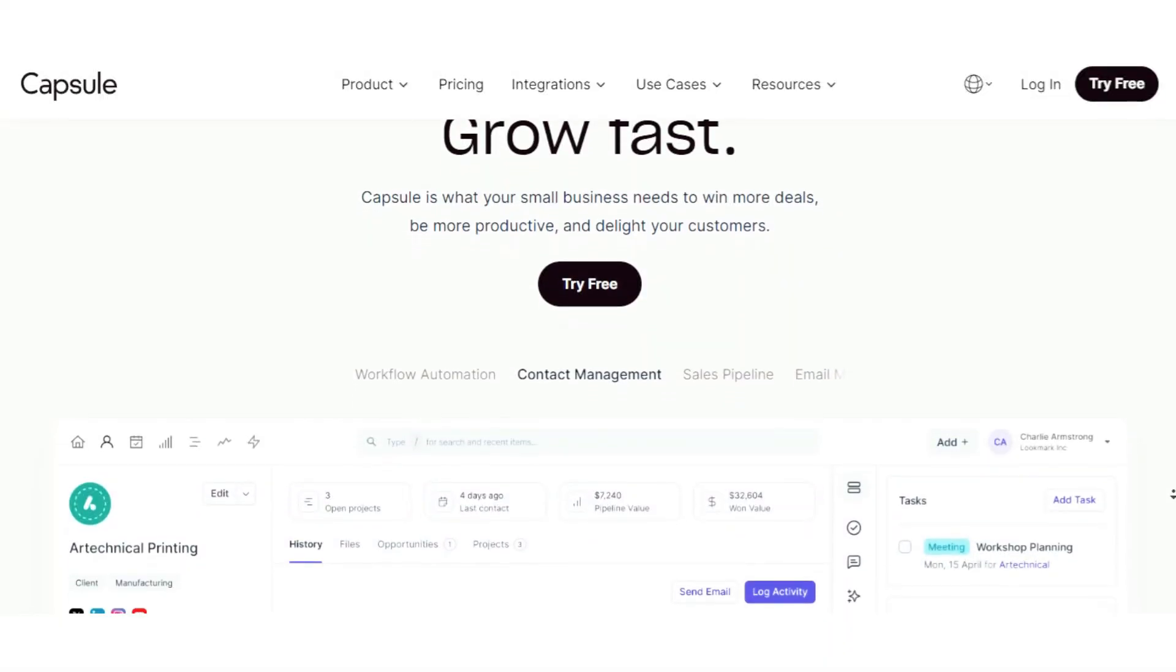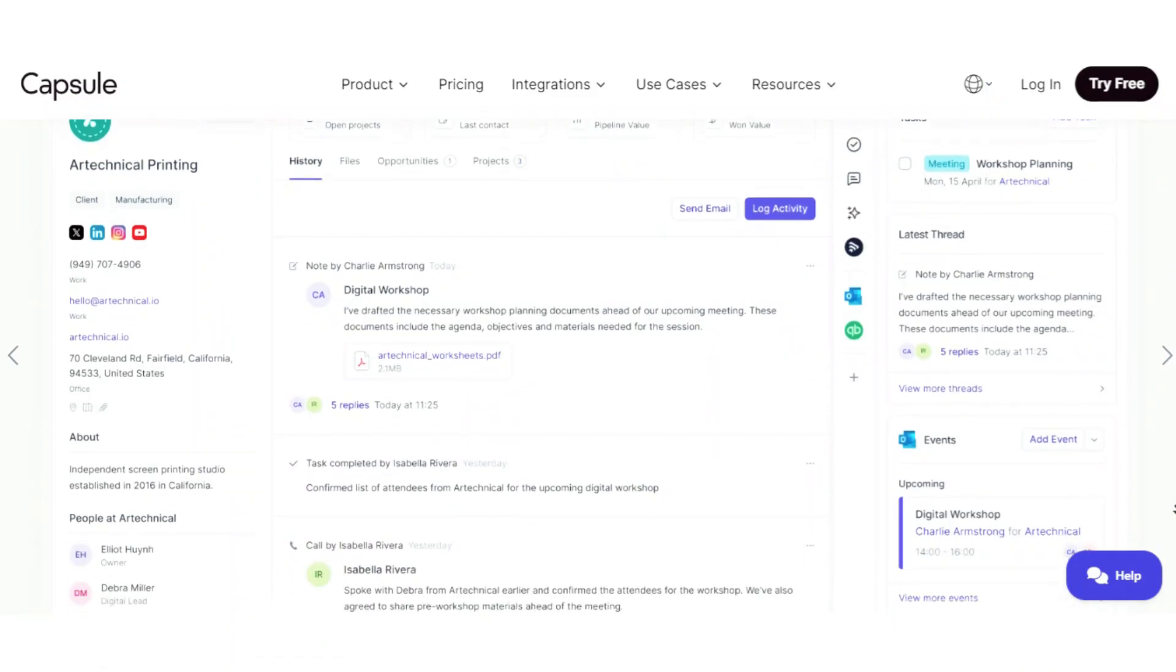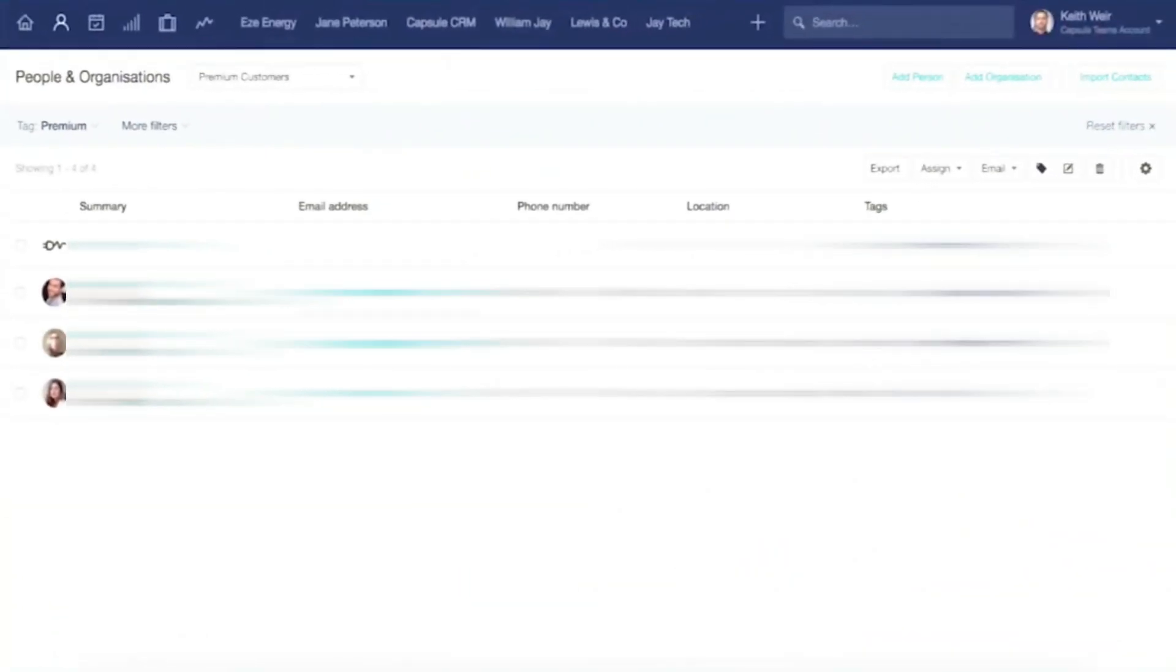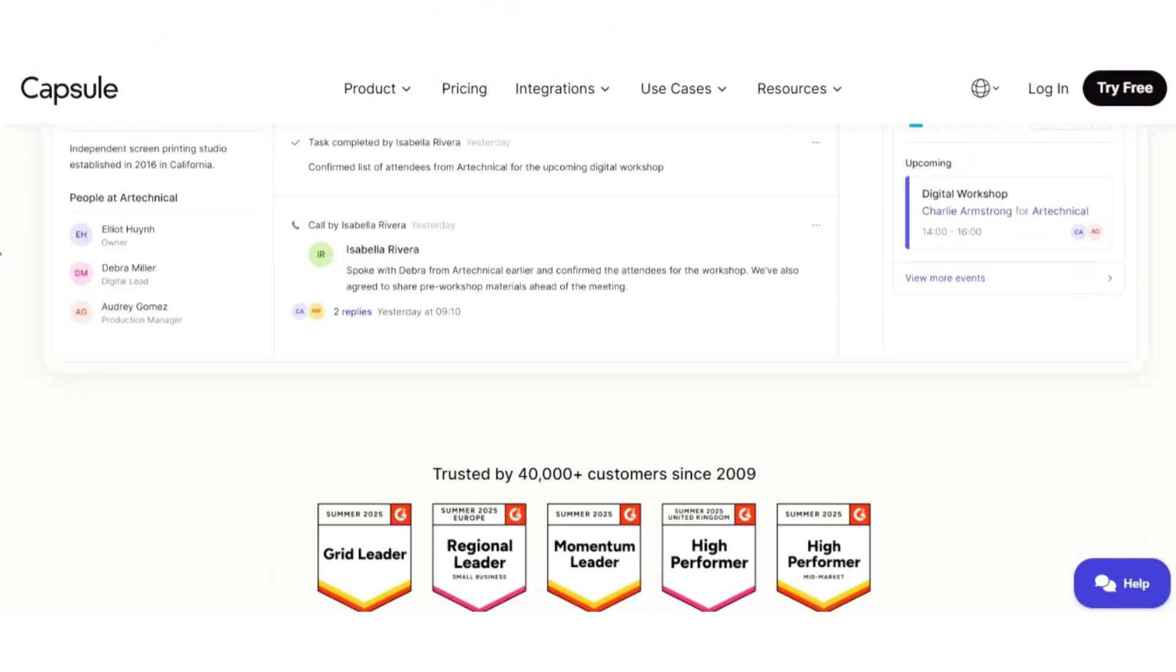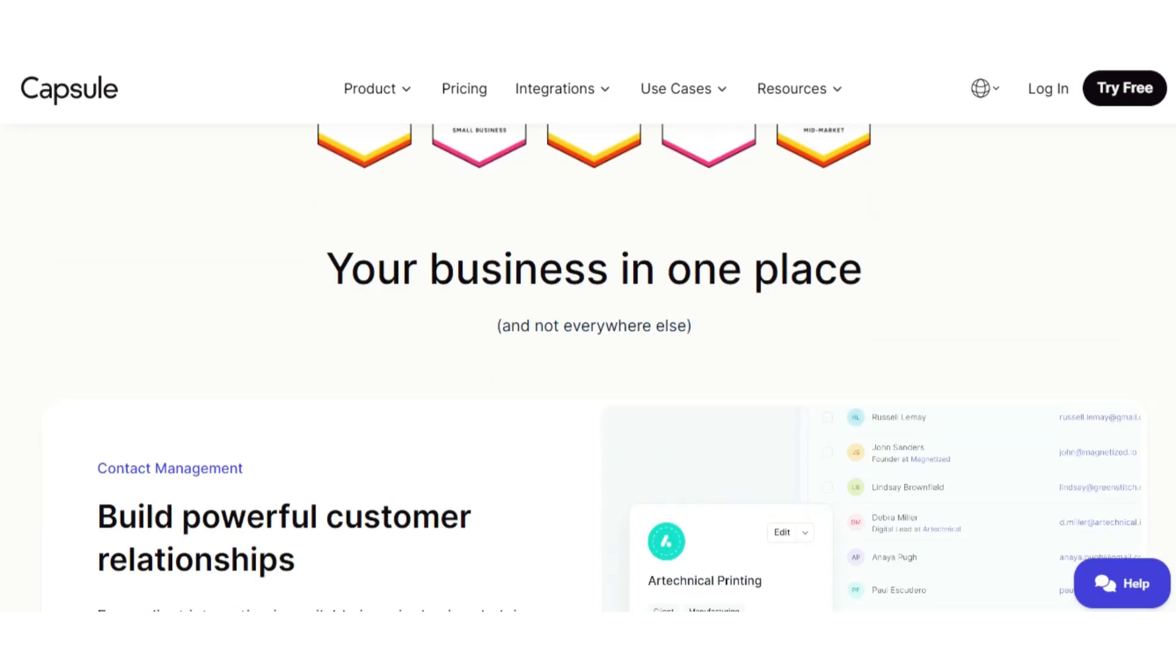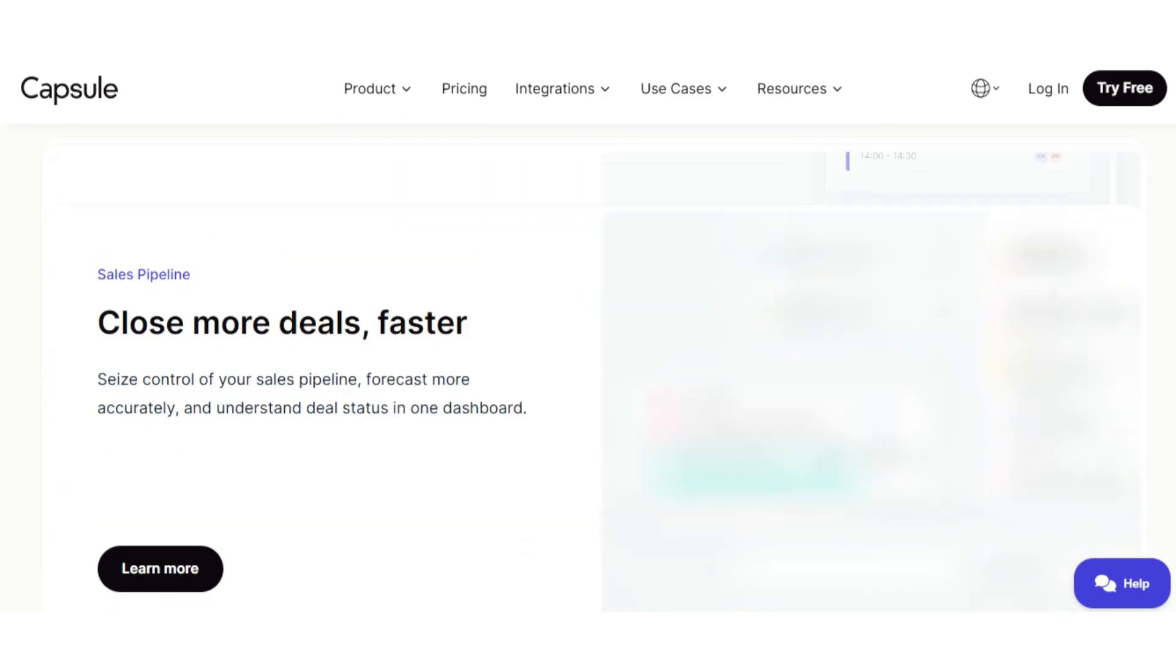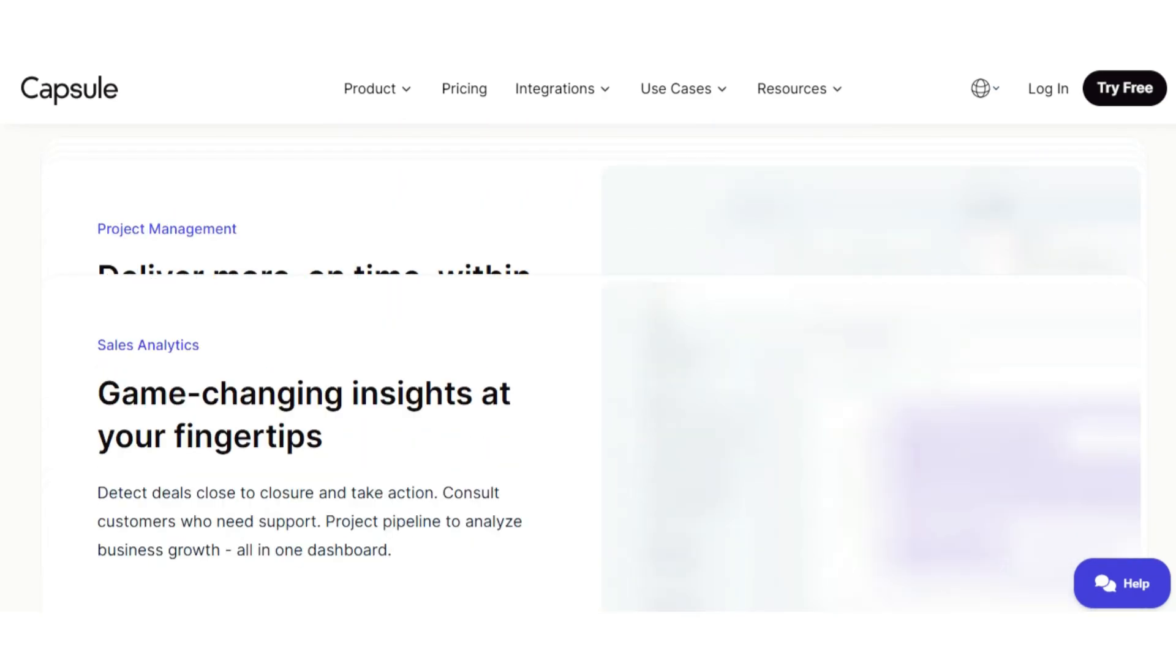Number three: Capsule CRM. Capsule CRM is a lightweight and straightforward option for small businesses that want a clean and simple way to manage contacts and sales pipelines. Unlike some all-in-one platforms, Capsule focuses primarily on CRM, which makes it easy to set up and use without feeling overwhelmed.